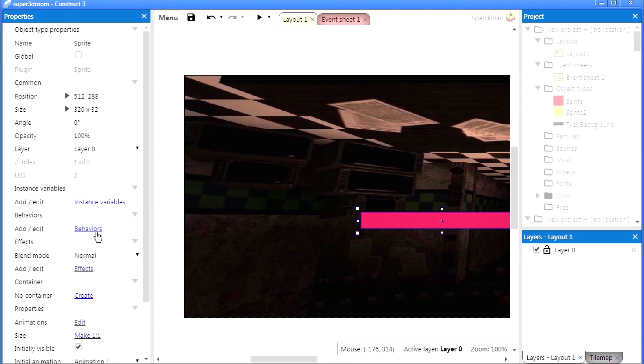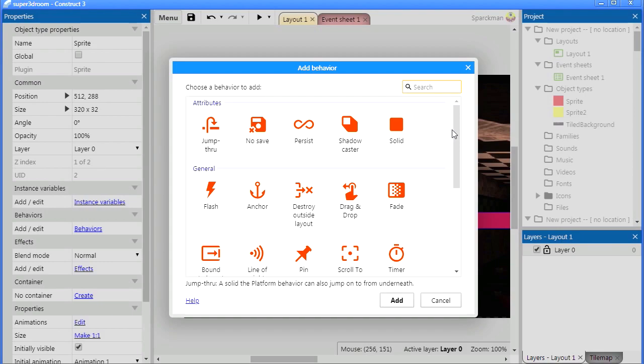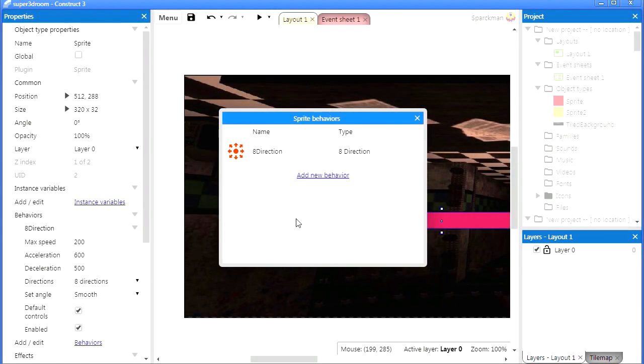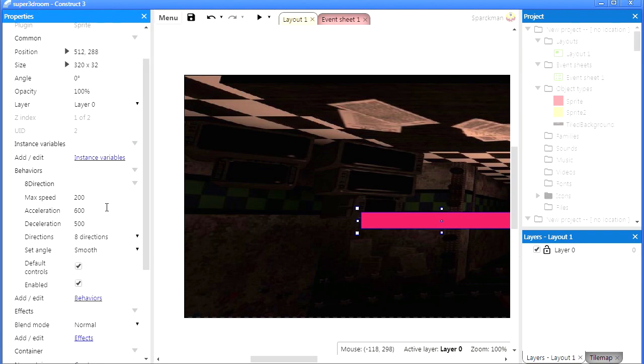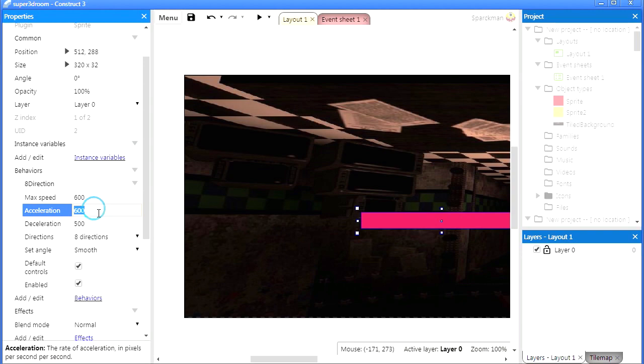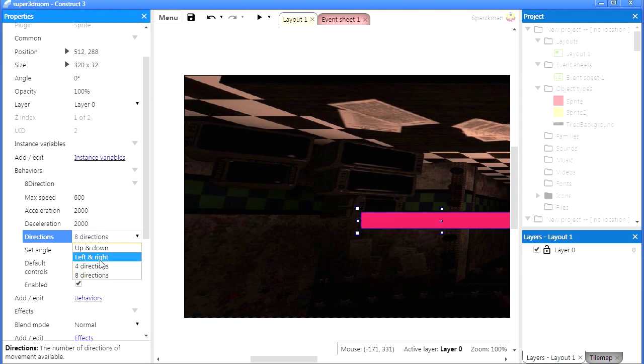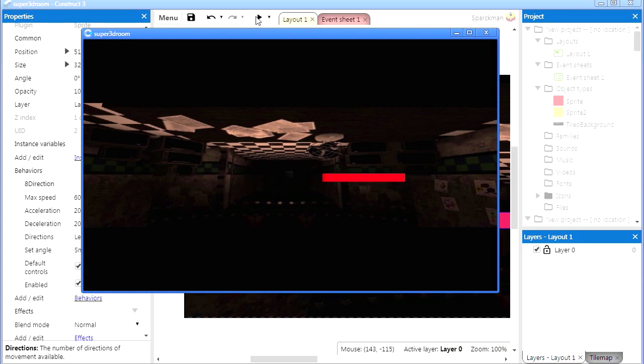And let's make this an 8-direction object. Set the speed to maybe 600, acceleration to 2000, and deceleration to 2000 as well. Only two directions, left and right. There we go.